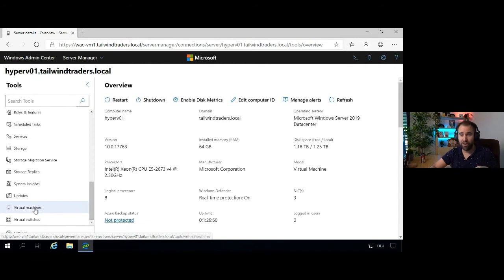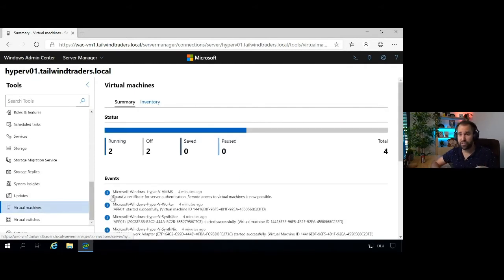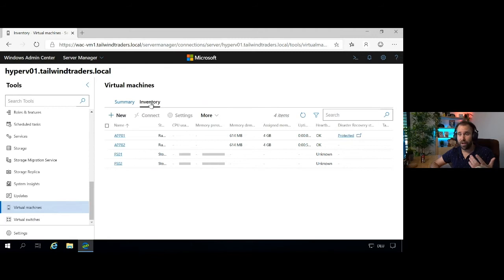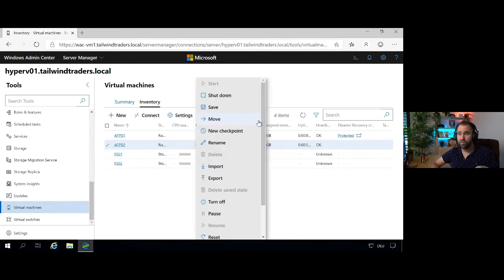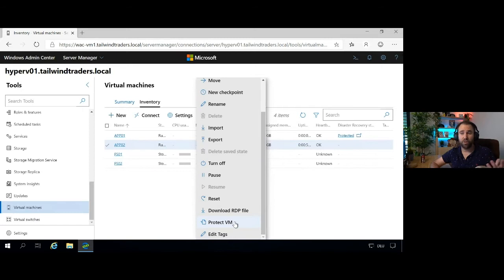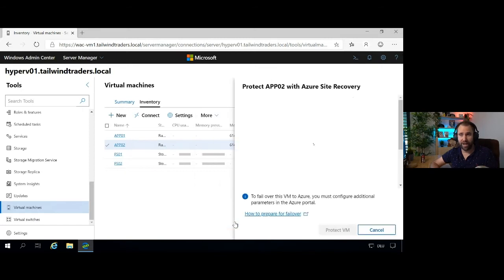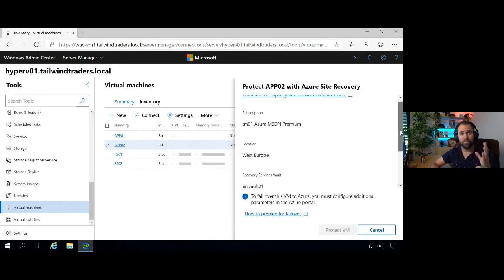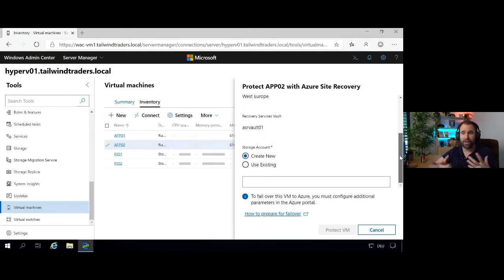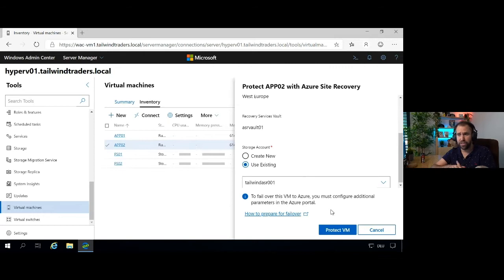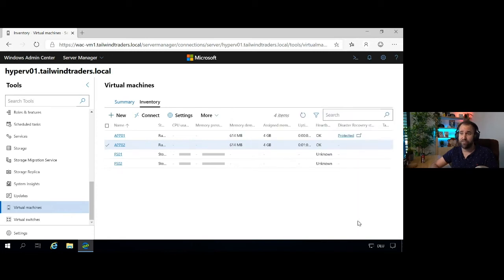However, Windows Admin Center is a really great tool. So if you're in charge of managing Windows servers or Azure Stack HCI clusters, I highly recommend that. So I'm going to show you here quickly how we can do a quick replication of a virtual machine from on-prem, from a Hyper-V server in this case, running on-prem to Azure. Keep in mind, this also works if you're in your VMware environment as well.